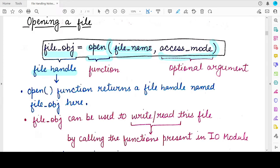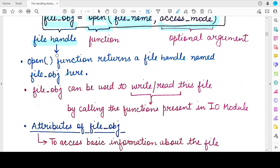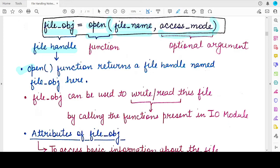Whether you want to write to the file, read from the file, or close the file — anything you do after opening the file will be done through this file object or file handle. The open function returns one value which is the file handle, which we have named file_obj here — you can give it any name. This file object is used to read or write the file, and this reading or writing is performed by different functions provided by Python's input/output module.